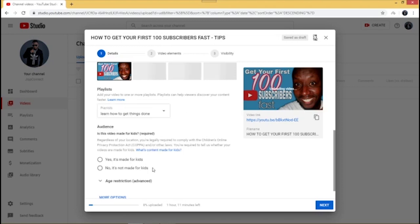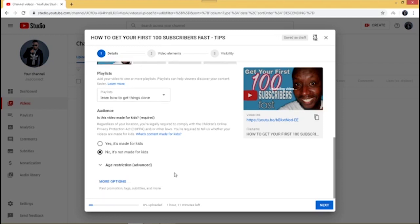Here you need to select whether the video you're uploading is made for kids or not. In this case I'm going to click 'No, it's not made for kids' — even though the video has no vulgar language, I'm not making it for children.